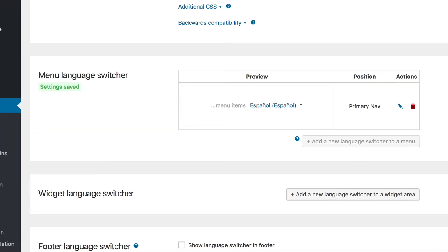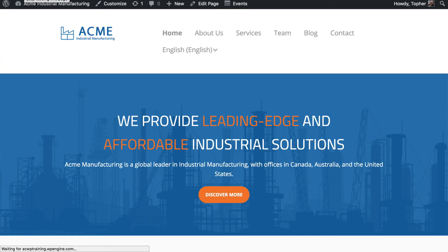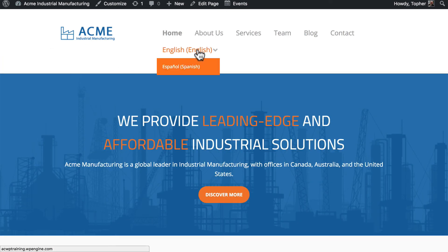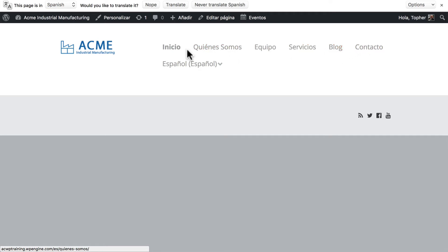And now, reload. And here we have a dropdown menu. And we can click to Spanish. Now, I haven't translated my homepage yet. So there's no content here. But you can see that our navigation is all completely translated.